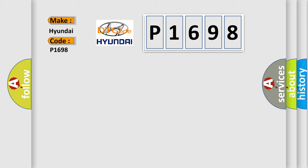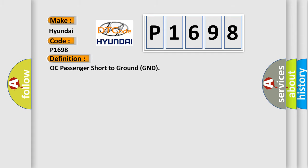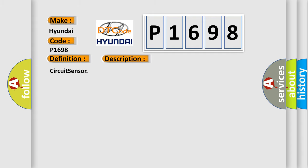The basic definition is OC passenger short to ground GND. And now this is a short description of this DTC code: Circuit sensor.